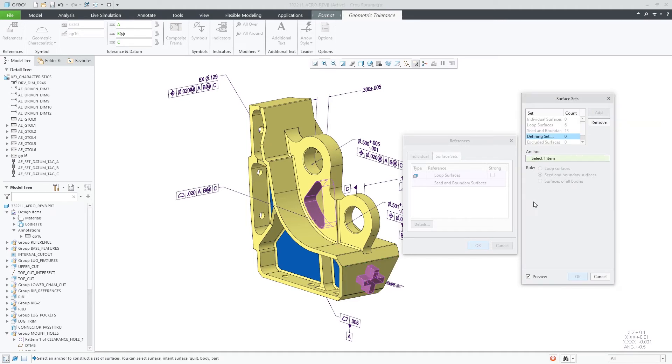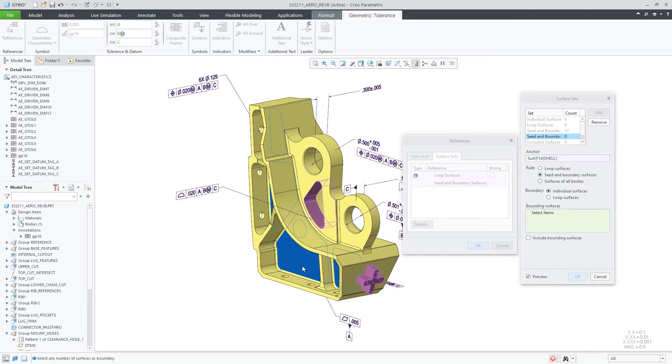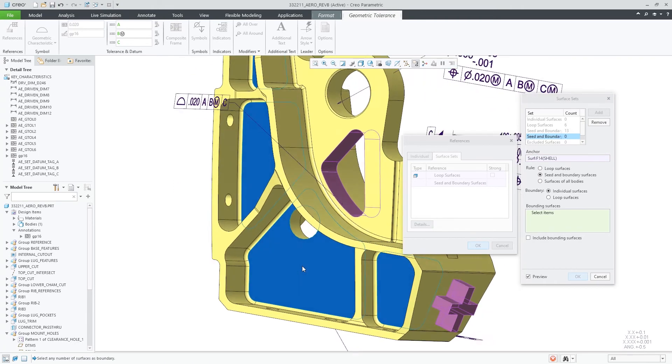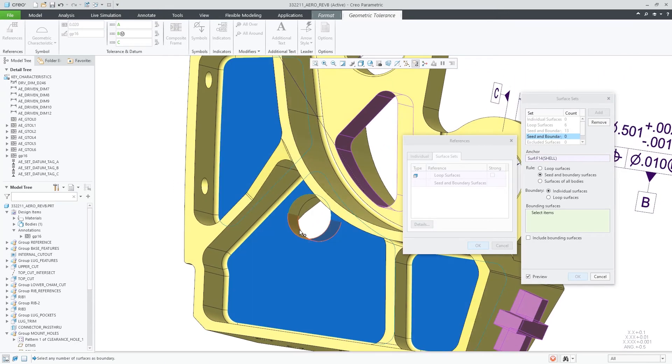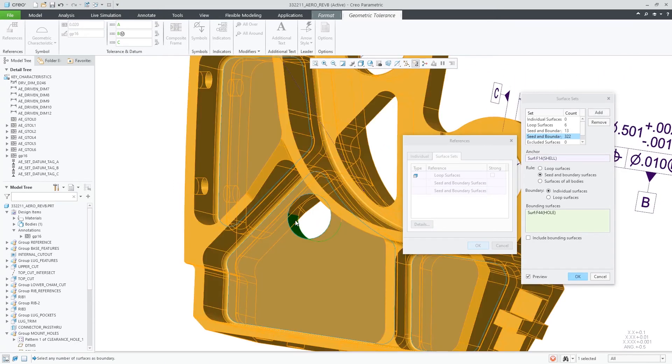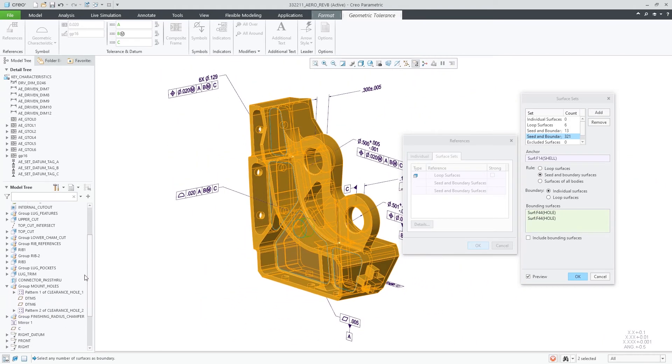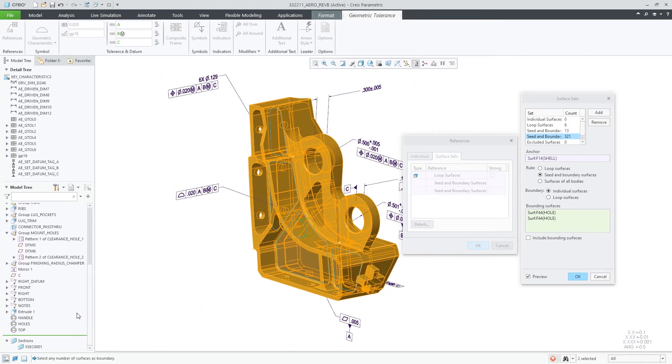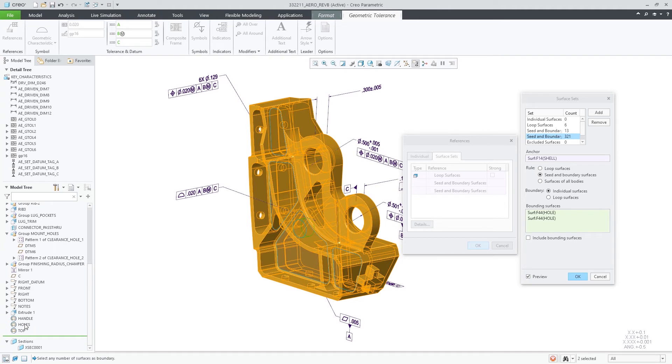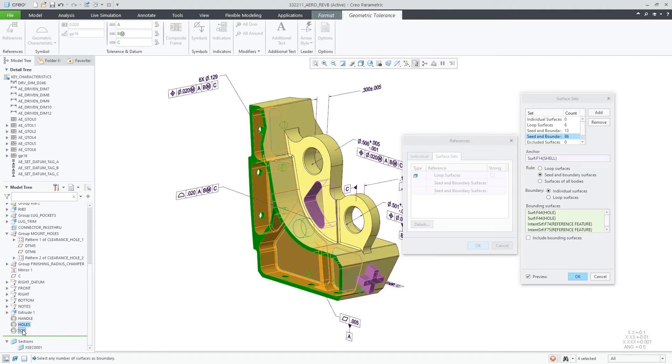In more complex cases, I can even leverage intent surfaces that were predefined using a datum reference feature. Choose them as a bounding surface and quickly collect all the surfaces of those four chambers.